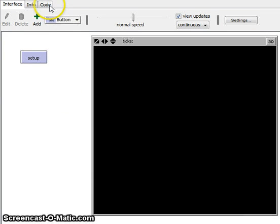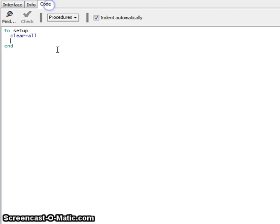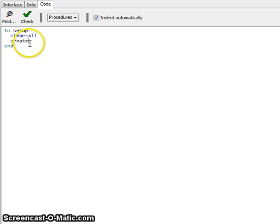In this video we will be teaching you how to create a turtle. To create a turtle, go to your code tab and under setup you can write create-turtles